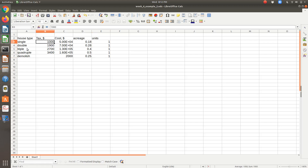In column E I've listed all my variables — the units of the four types of houses I'm interested in constructing, and then the one type I'm interested in demolishing. I need to start with an initial guess for the number of each, so I just put one in each cell. For single, double, triple, quadruple, I list the tax per unit collected, the cost of constructing those four types, the cost of demolishing an old house, the acreage used for each house type, and the acreage gained by demolishing.